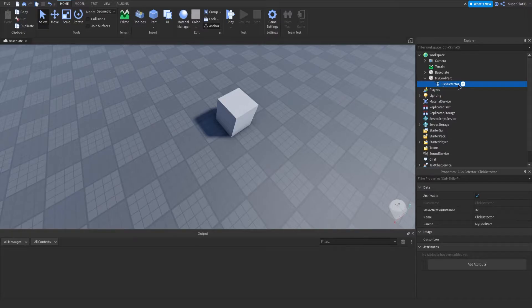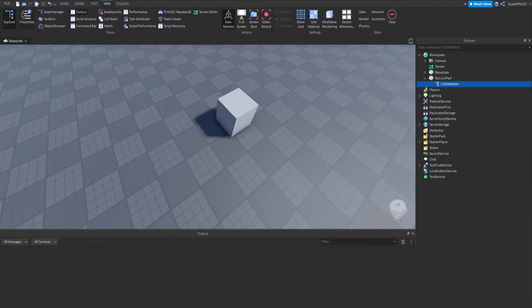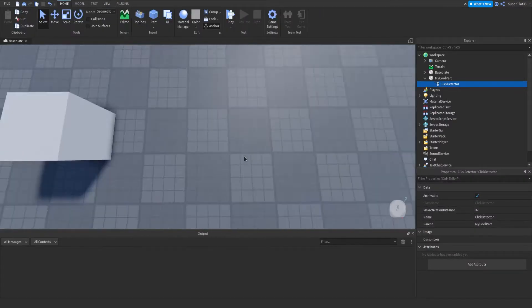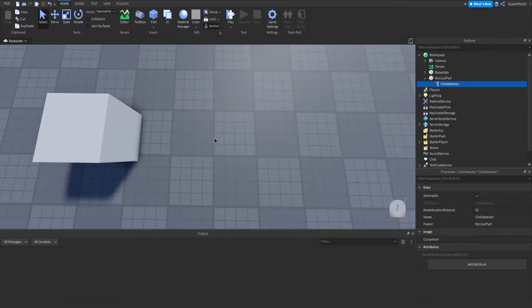And then with this click detector in the properties, which you can find under view right here, you can change the maximum activation distance. So basically, each of these is one stud.